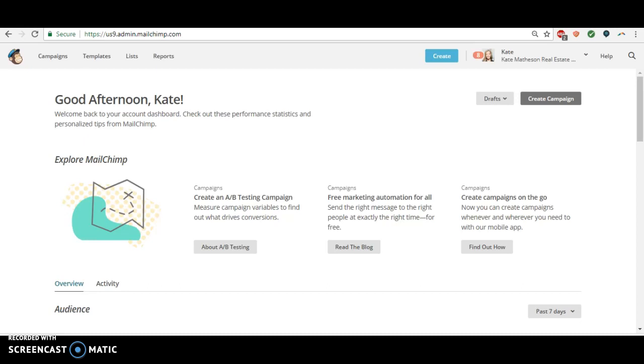Because the first email that they receive is not going to be the delivery of their lead magnet. We want the first email that they receive to be the follow-up email, and that's going to be one day after their appointment. So we have to set it so that it triggers knowing the date of their appointment. It's pretty easy, but it's just a little bit different than triggering it as soon as they're added to the list.